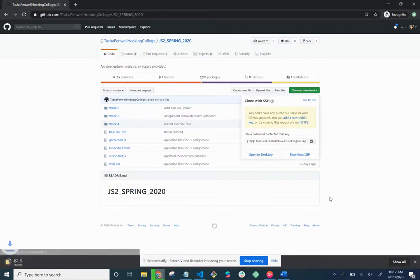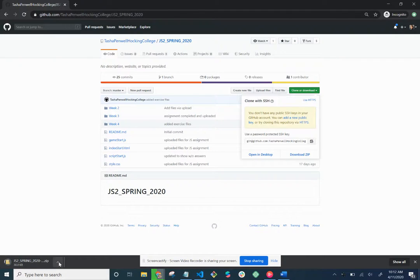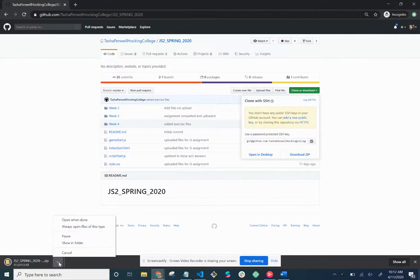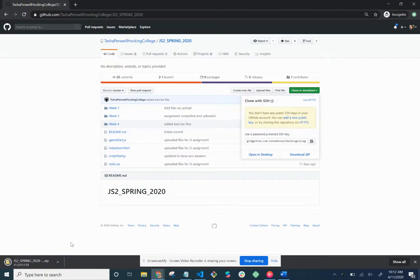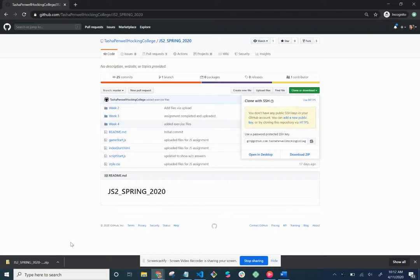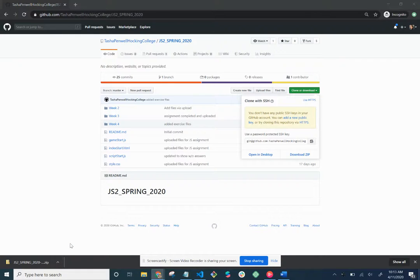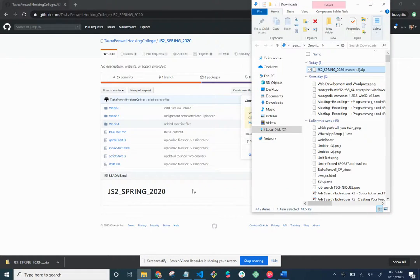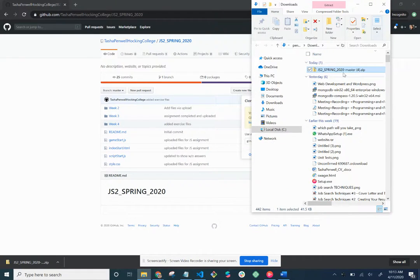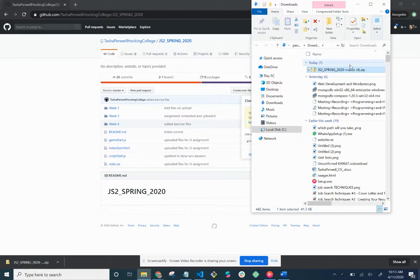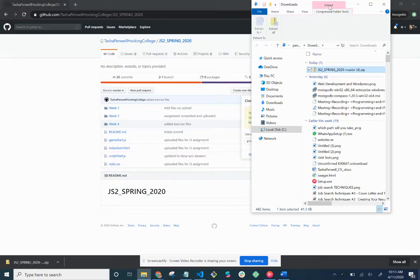I think everybody's pretty familiar with ZIP drives. It downloads it as a zip drive. Then what you can do is show in folder. That may happen today, show in folder. All right. So you can see I've done this a few times.